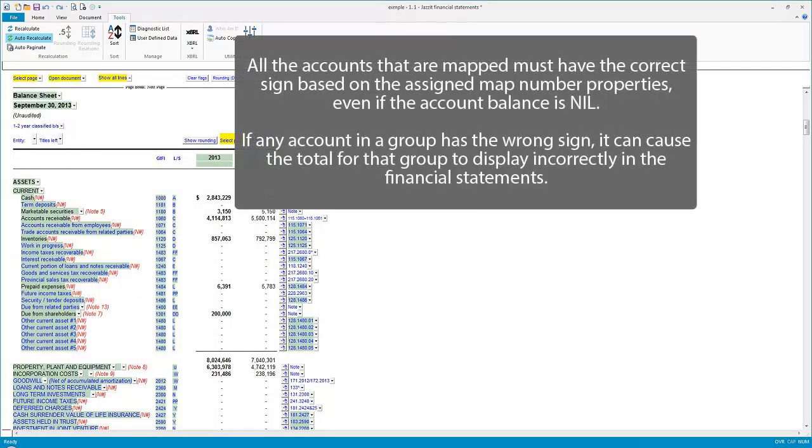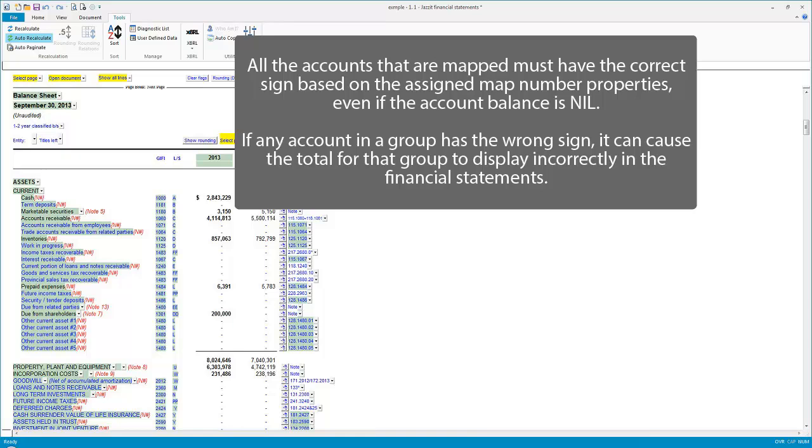All the accounts that are mapped must have the correct sign based on the assigned map number properties, even if the account balance is nil. If any account in the group has the wrong sign, it can cause the total for that group to display incorrectly in the financial statements.